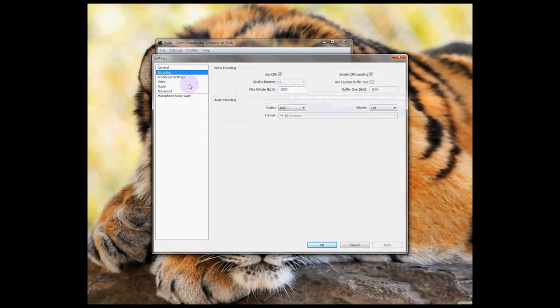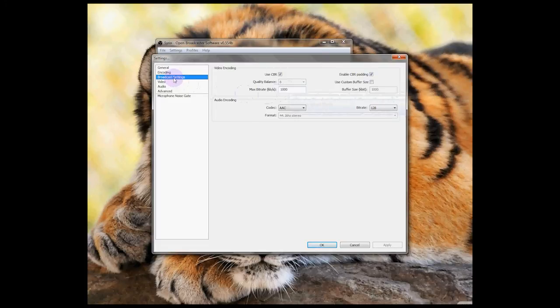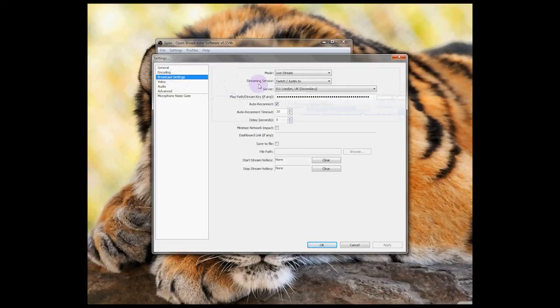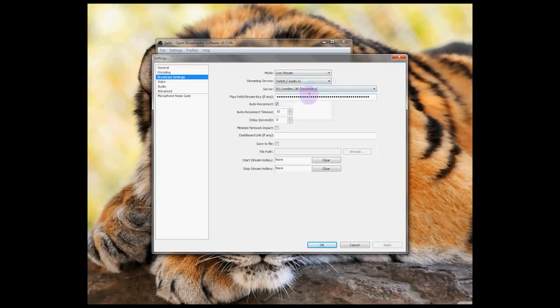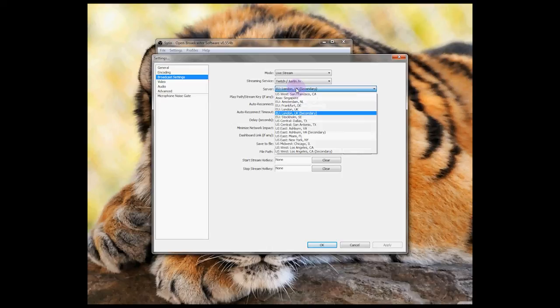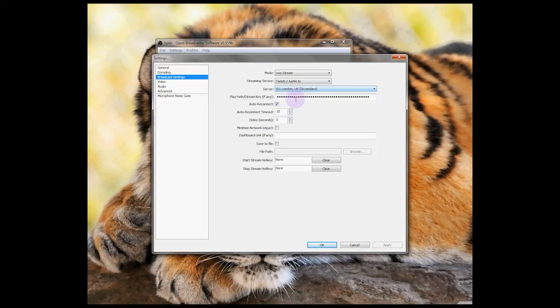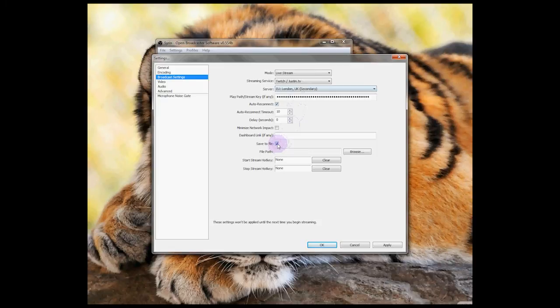In broadcast settings, set your streaming service to the one you're using, in my case Twitch. Enter your stream key and select the server nearest to you. You can check the save to file box to save a local copy of your stream, which is useful if you want to edit it later.